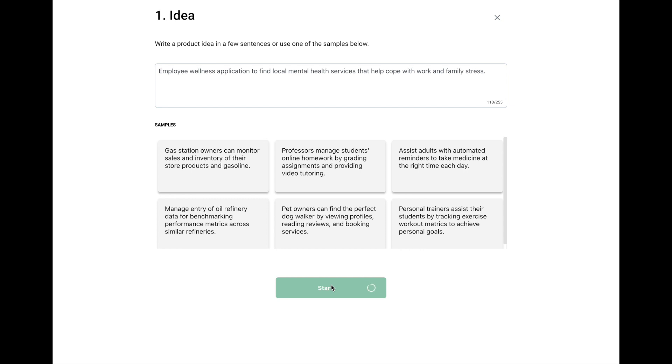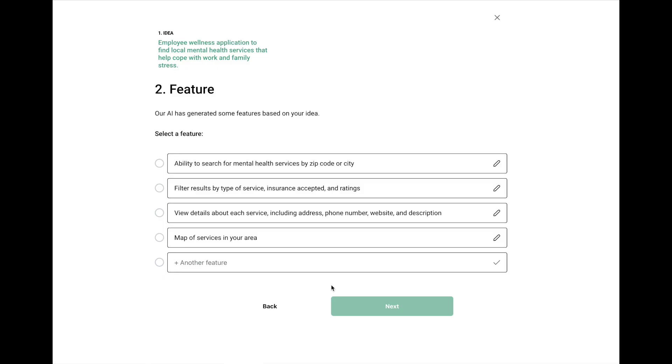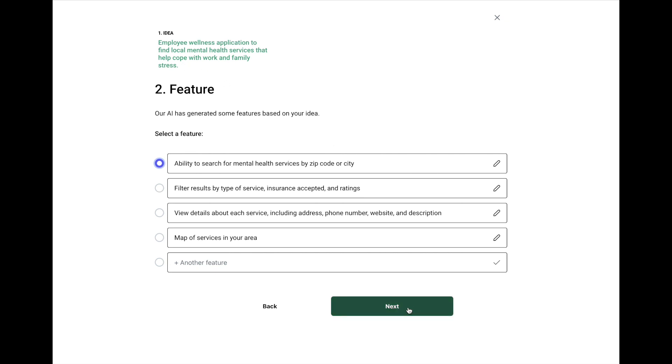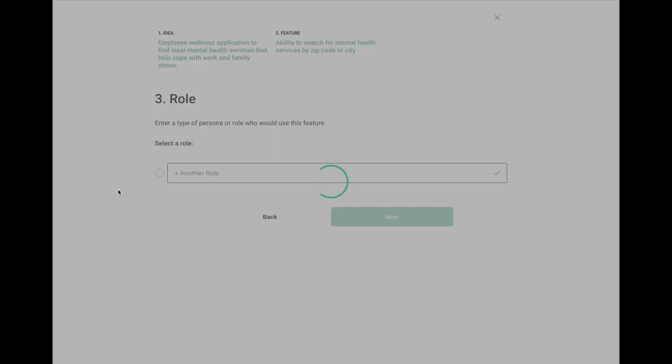And now the AI is going back to think about some possible product or feature ideas that you might need for this application. You may have some of your own too, and you could enter them in here. But it's coming up with some that seem reasonable, and you may want to even consider for your application. So we'll start off with here, looking at mental health services by zip code for this particular product idea. Click Next.